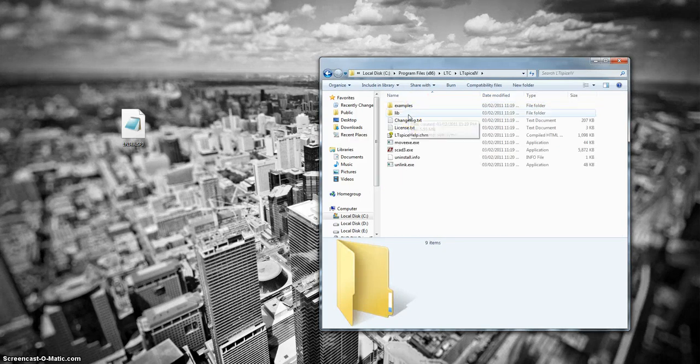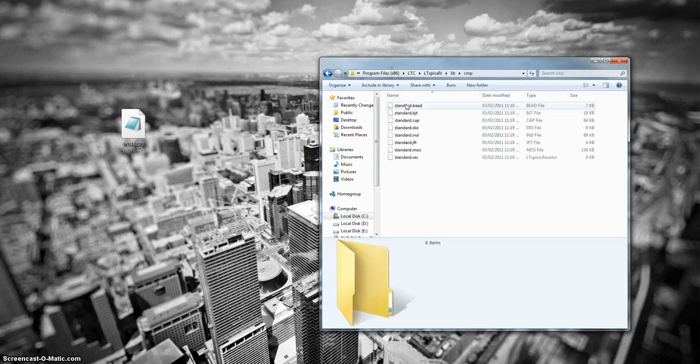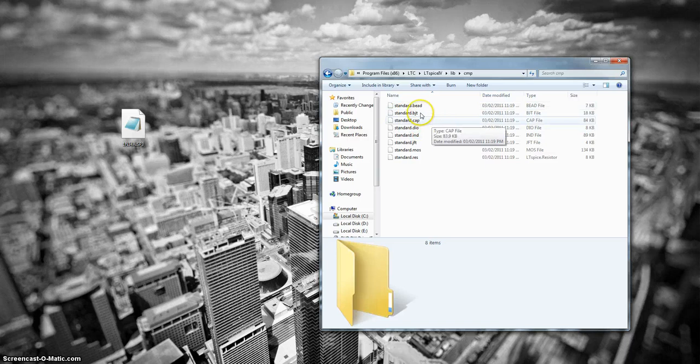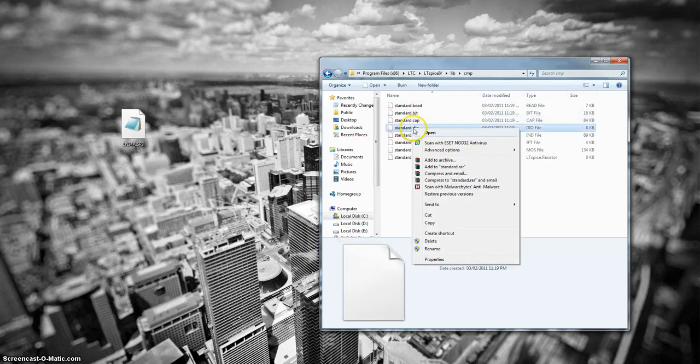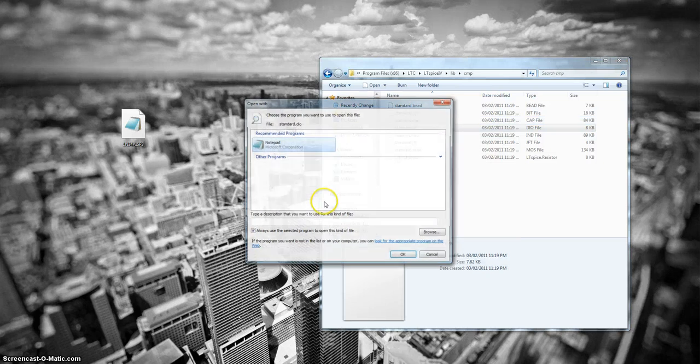Then you want to enter the lib and then CMP file. Under the appropriate device that you want to add a new model to, you want to open it with a text editor such as Notepad.